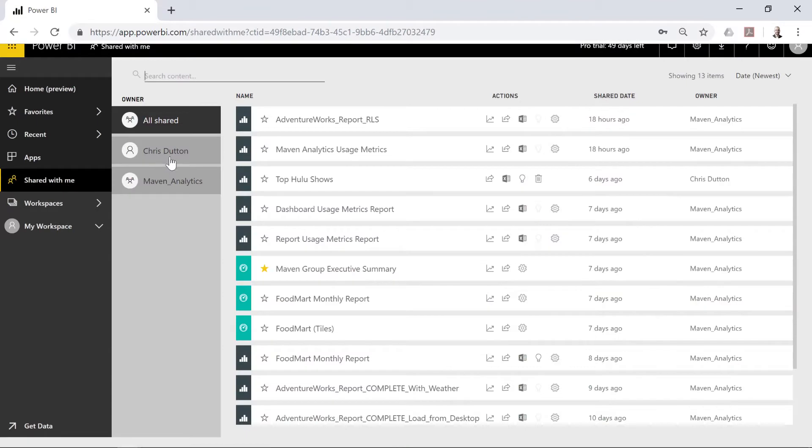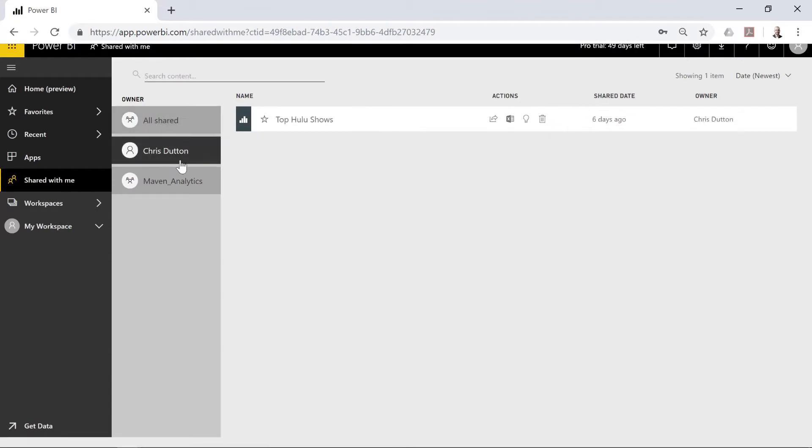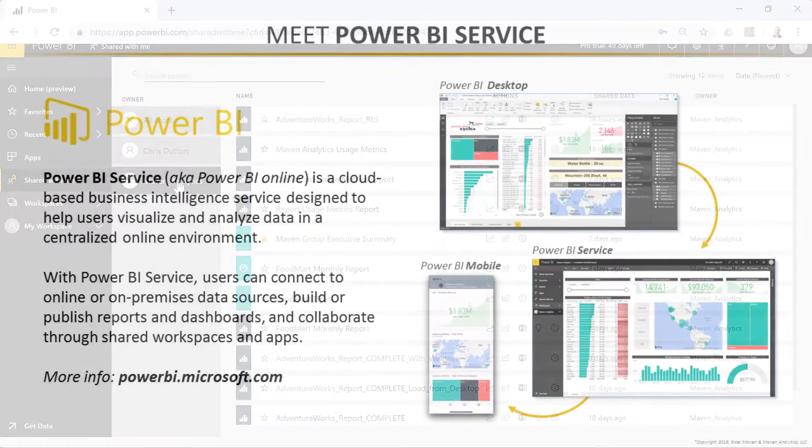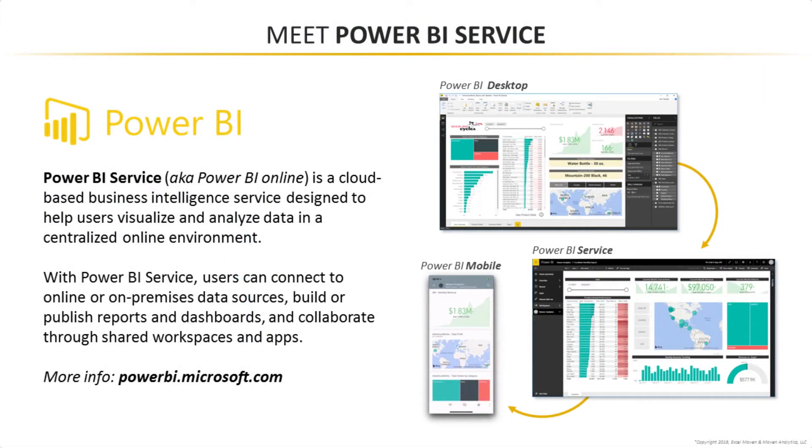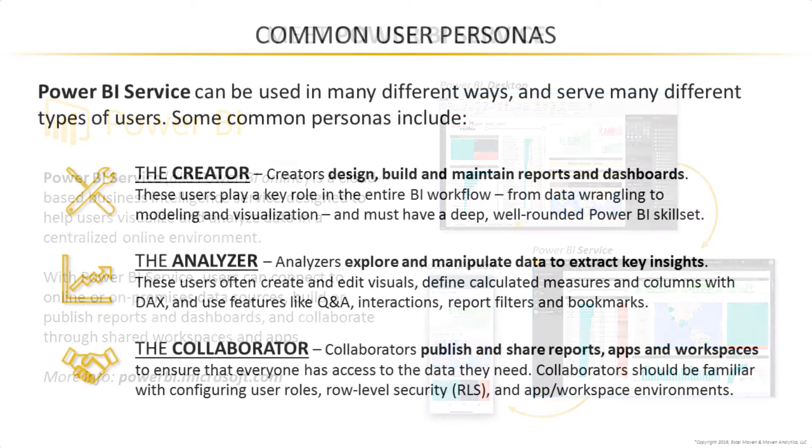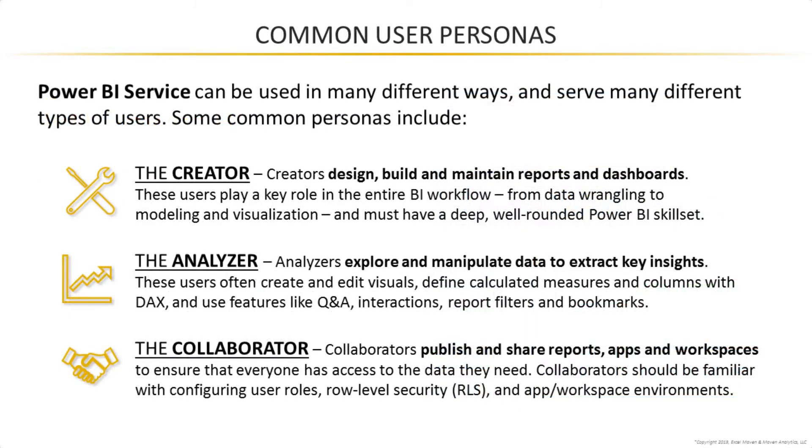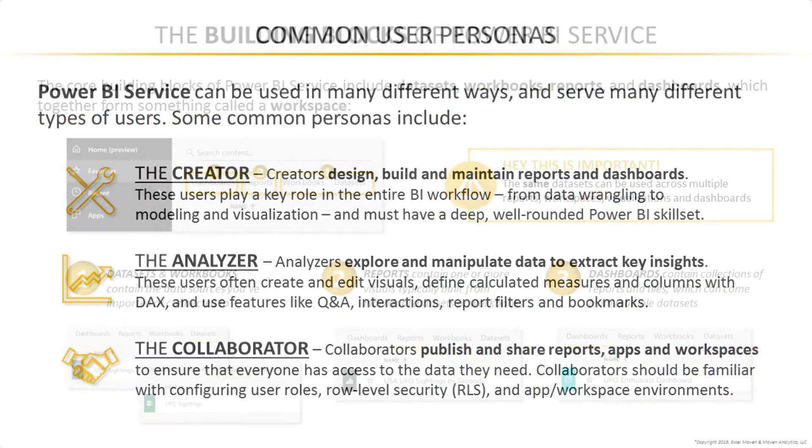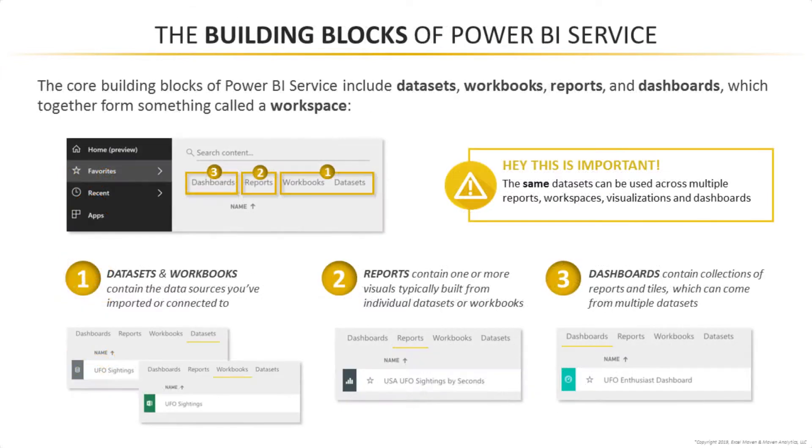We'll start with a quick orientation to the Power BI landscape and service interface, discuss some common user personas and use cases, and review the core building blocks: data sets, workbooks, reports, and dashboards.